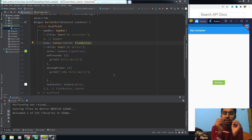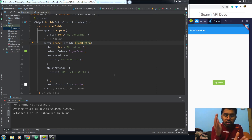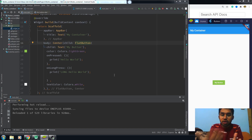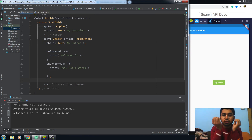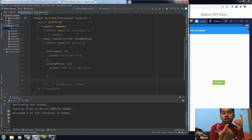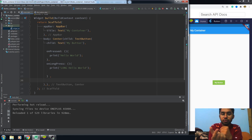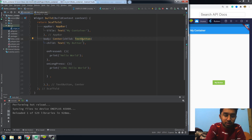Hello everyone, this is Fawaz Ali. In the last video we talked about the FlatButton, but in this video we'll be talking about its alternative, because the FlatButton is obsolete now and in the future this class will be removed from the Flutter SDK. We have to learn about the new alternative of the FlatButton, which is the TextButton. The TextButton is a newer or updated version of the FlatButton and it works the same way.